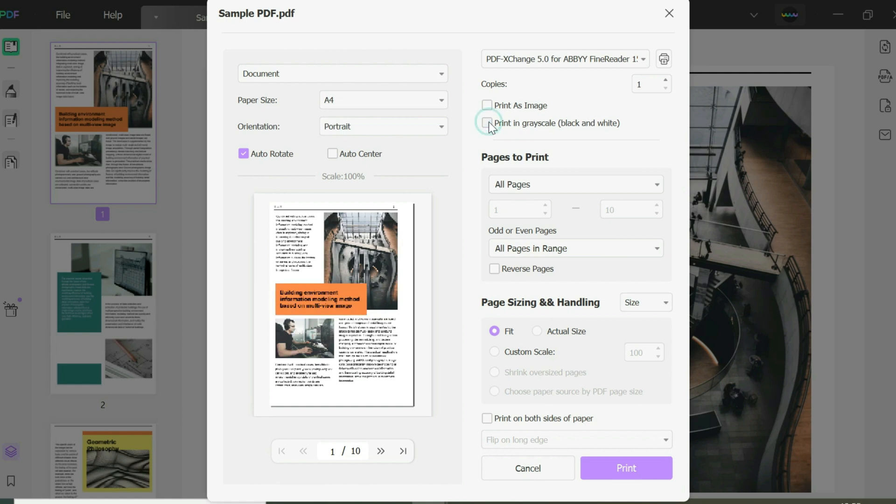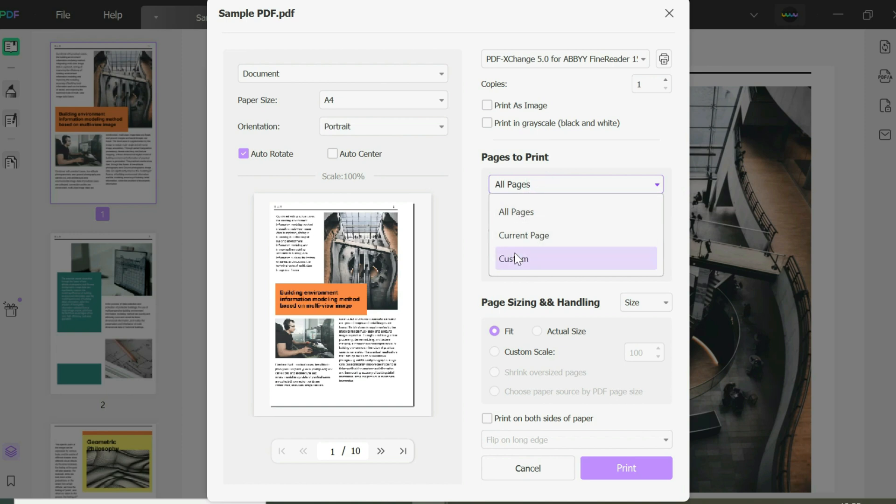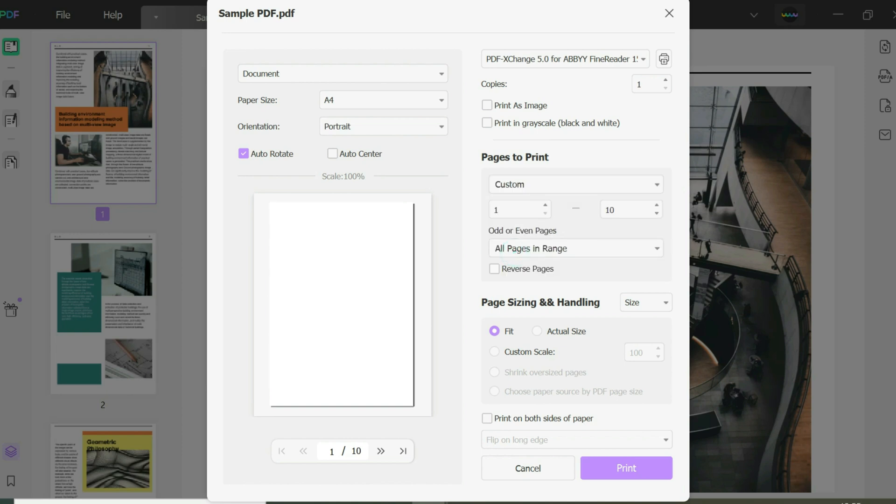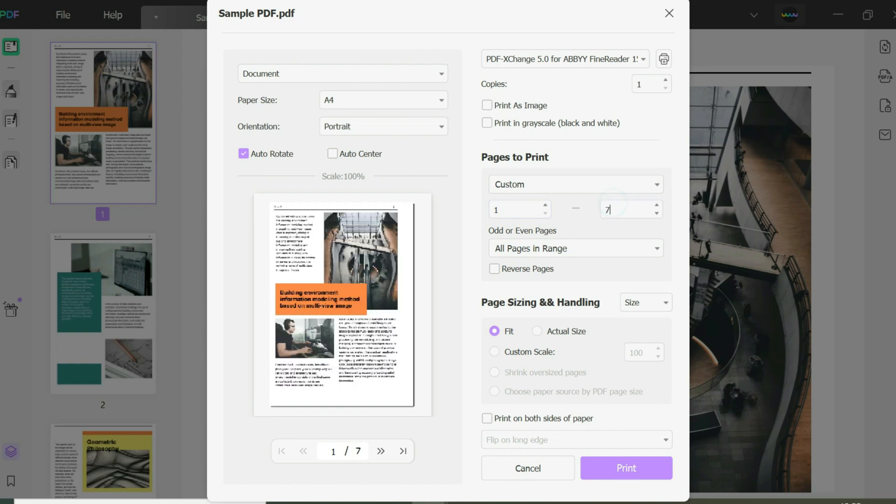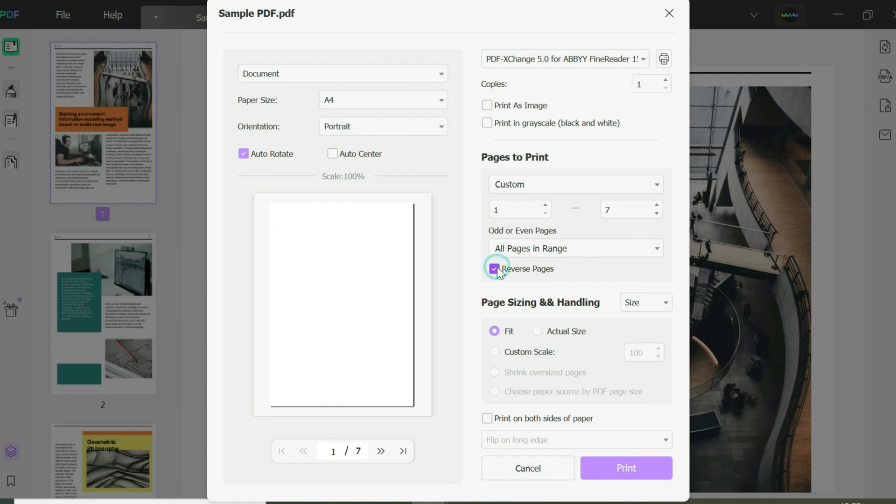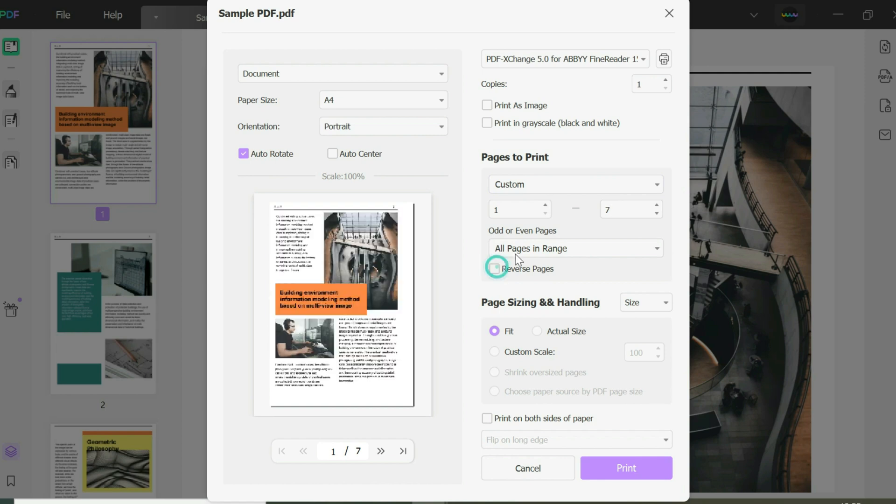You can print a specific number of pages—the current page, a custom range, or all pages. Custom range means you could select from page one to maybe seven. You can also reverse the pages if you wish, so it'll be backwards from bottom to top. You could print only odd pages or only even pages. In this case, I'm going to select all pages.